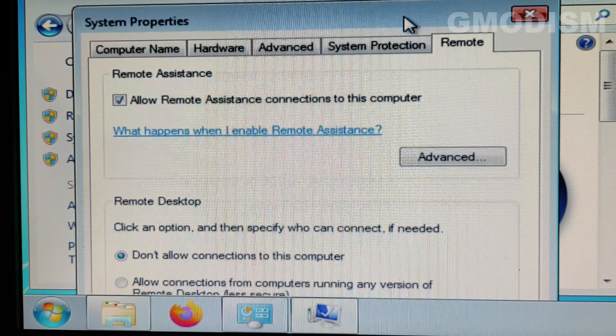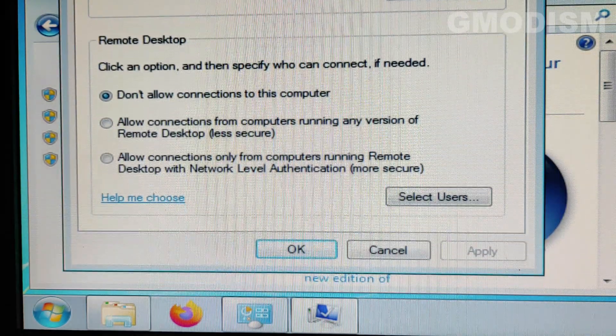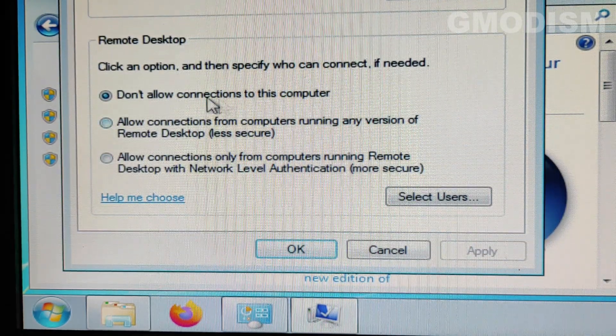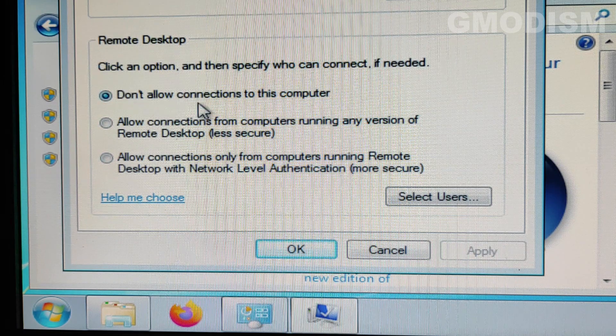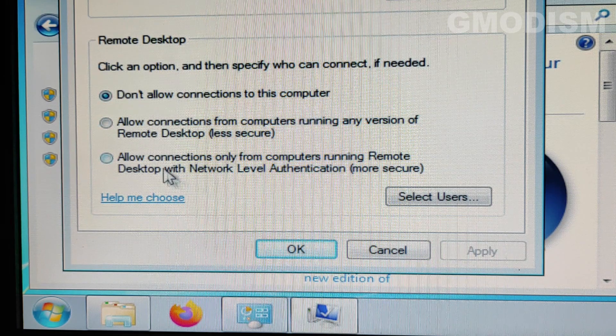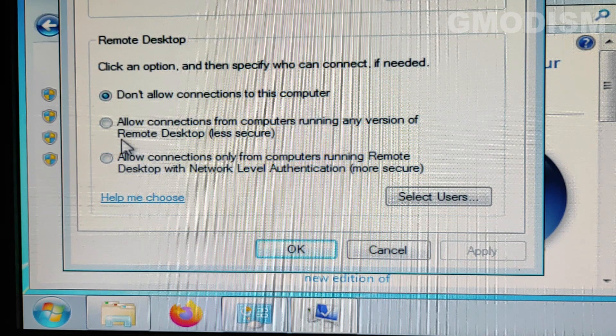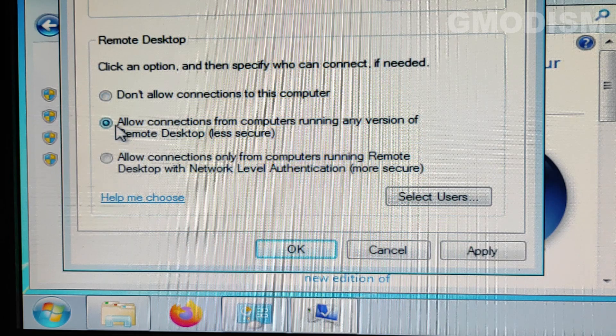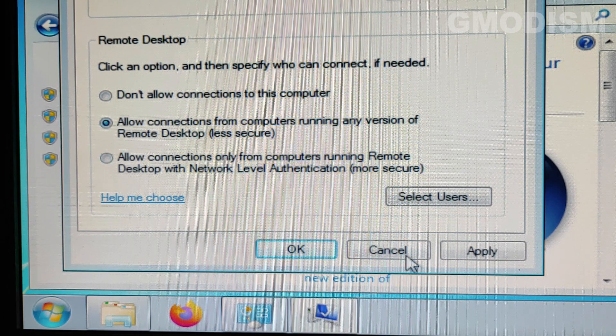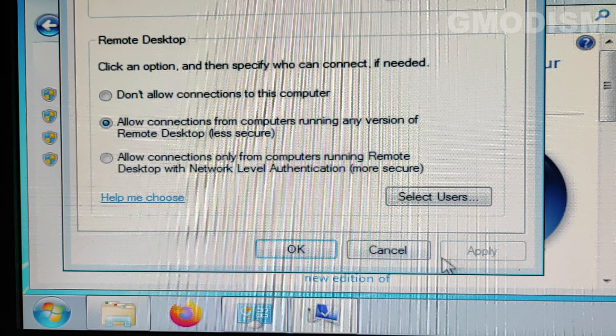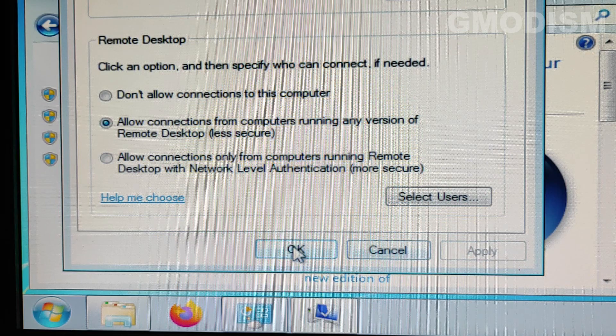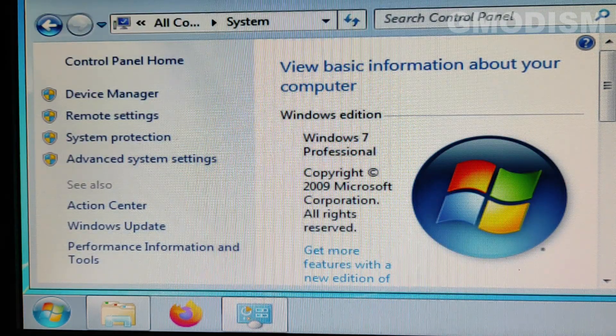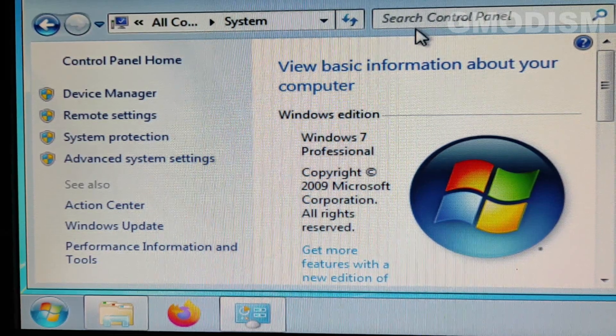And then you see remote assistance, yes remote desktop. And you can see click an option, don't allow connections to this computer. Change this to allow connections from computers running any version of remote desktop. And then we'll just click apply and OK. So that's the necessary setting we gotta have there.